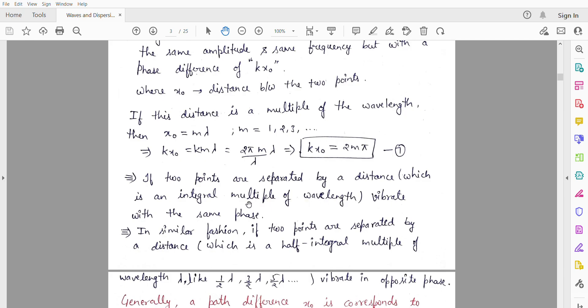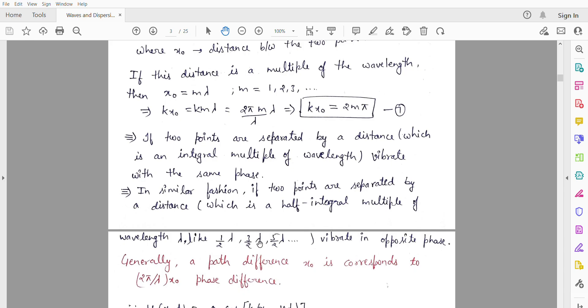And if we have two particles separated by a distance which is a half-integral multiple of wavelength — like λ/2, 3λ/2, 5λ/2, and so on — they will vibrate in the opposite phase. So if the distance between two points is an integral multiple of wavelength, both particles vibrate in the same phase; if it is a half-integral multiple, they vibrate in the opposite phase.